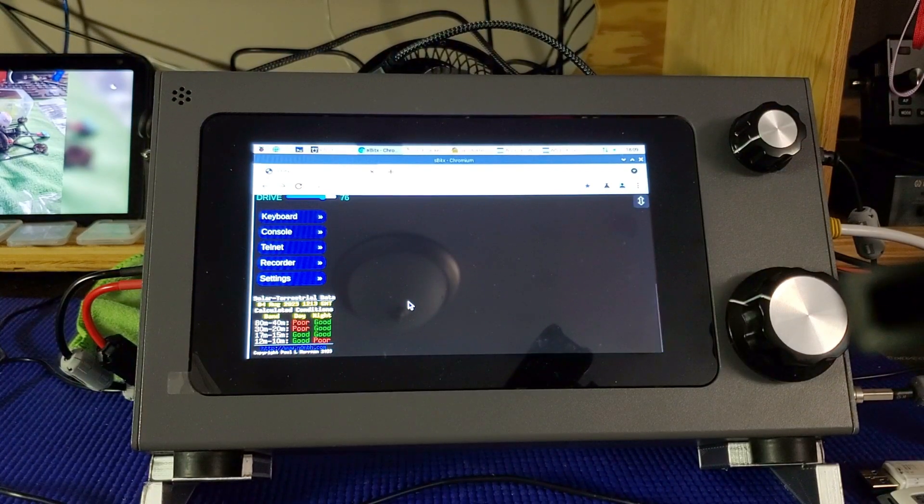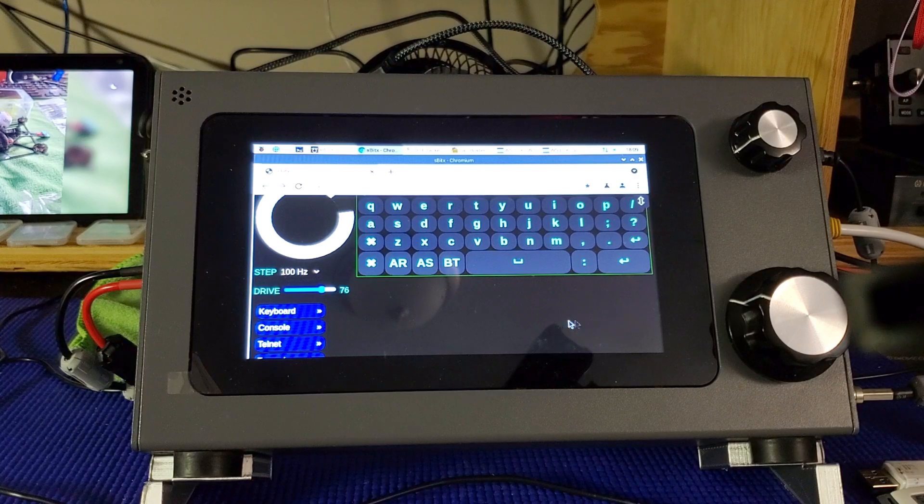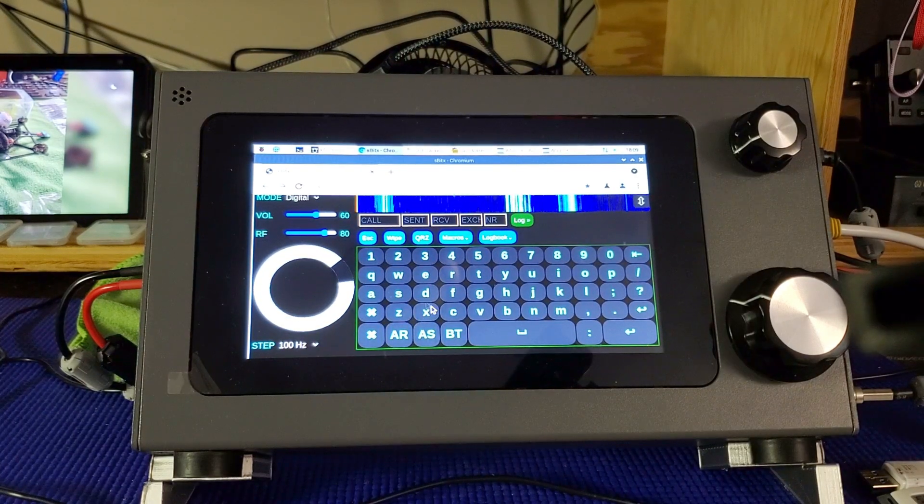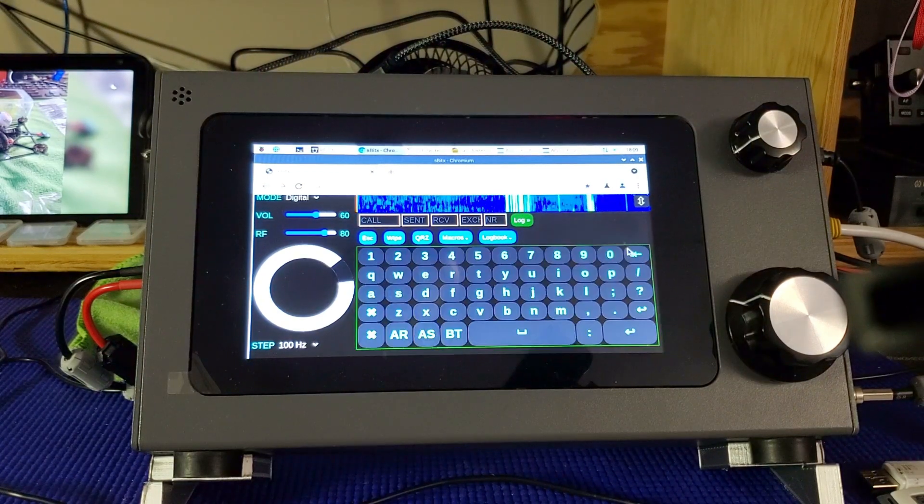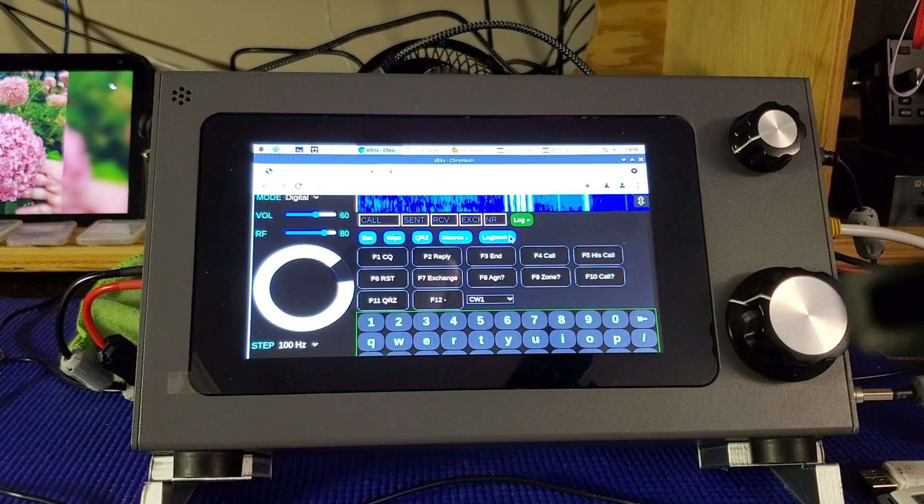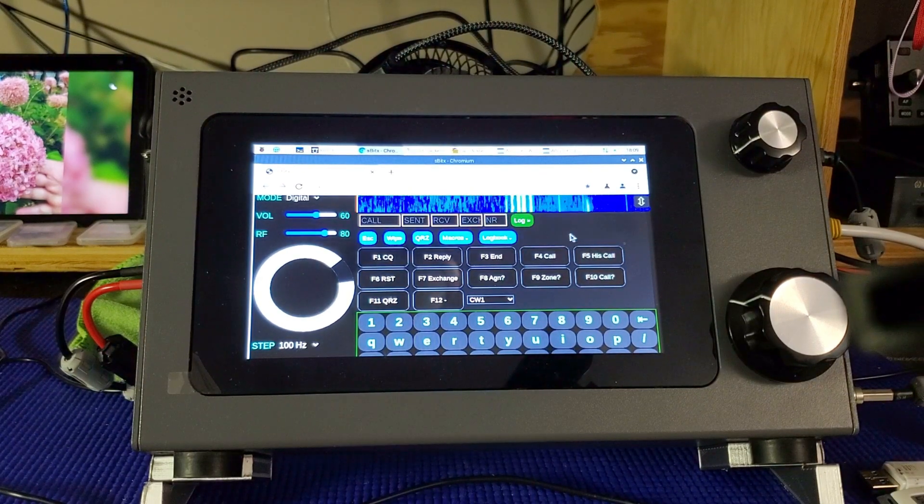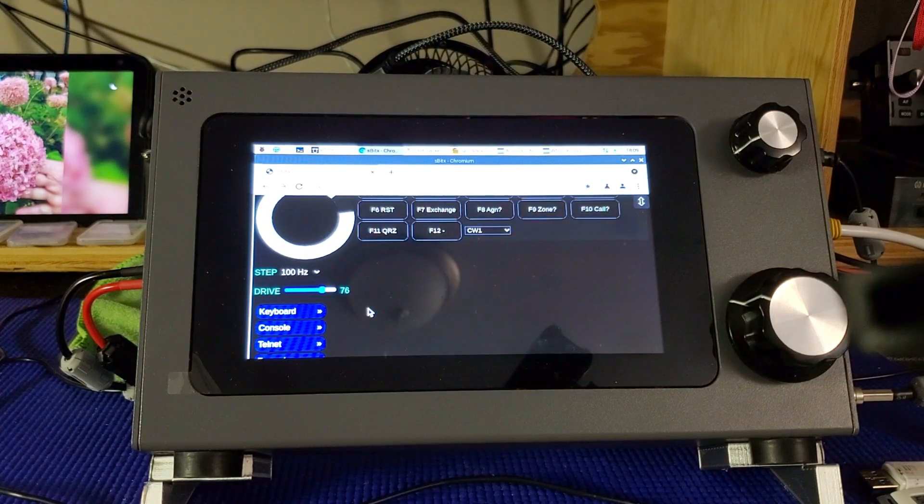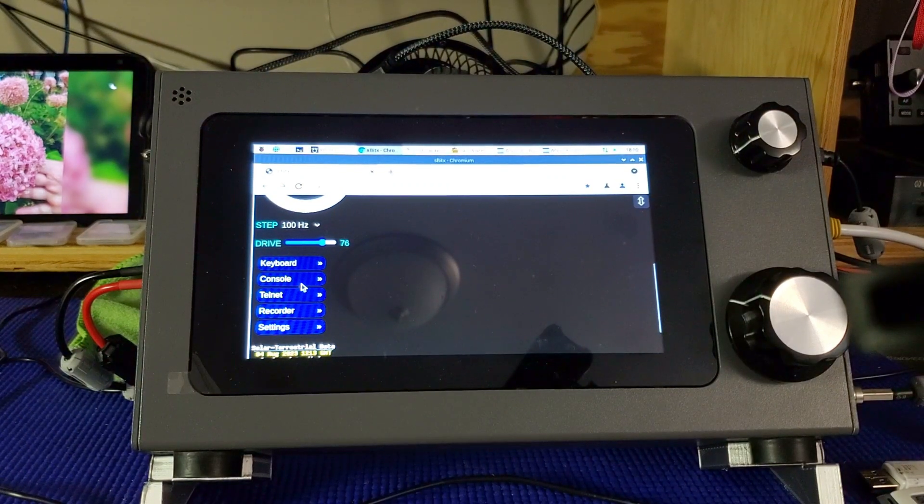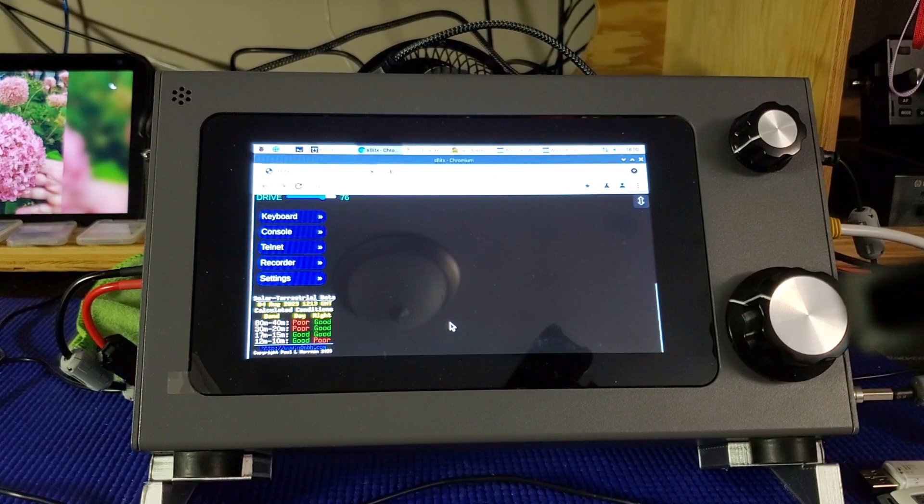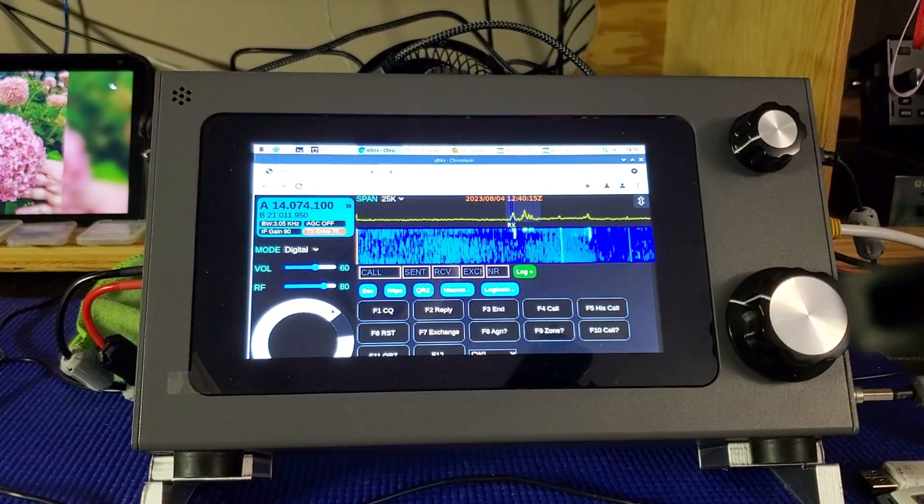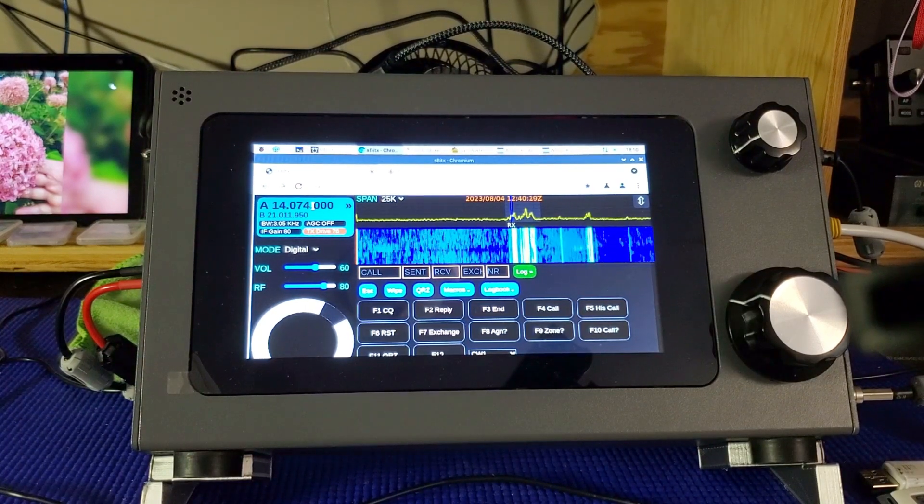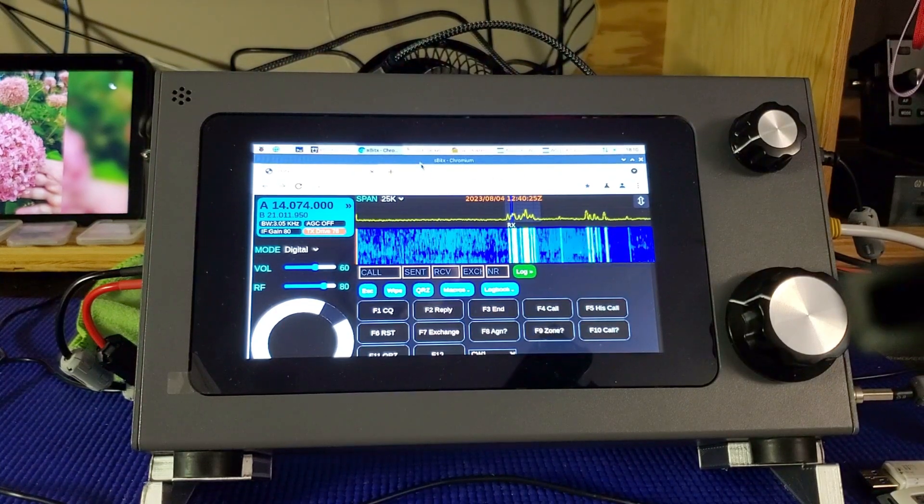You'll see the solar data. You can bring up a keyboard in case you're doing CW or typing something in. You can bring up a logbook if you have a logbook. Various macros that you would use in CW or the digital modes. You have the settings where you would log in so that it knows your call and your grid screen location. I see this is over by one. So I can just use this and move it to where it should be which is 074 for FT8. So basically that's it.